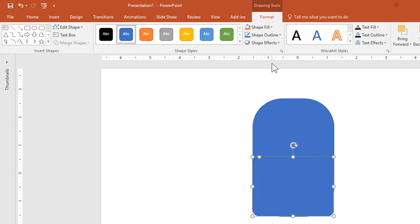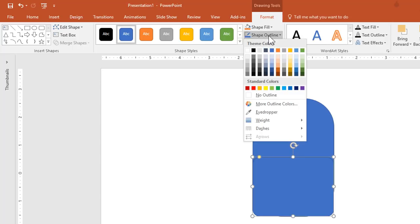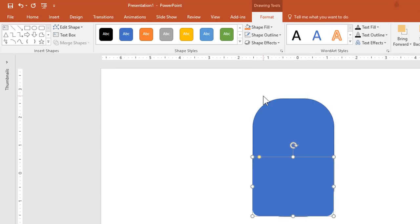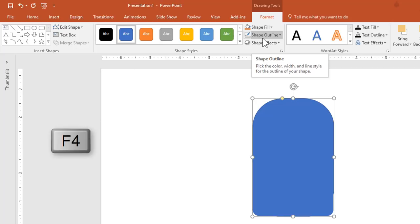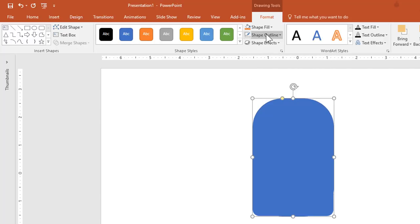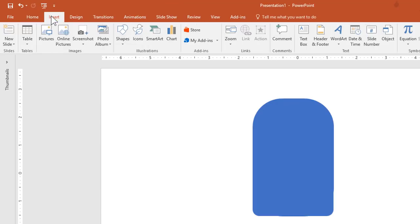Now I am going to remove the outline of both rectangles. Click the Shape Outline drop-down button from the Format tab and choose No Outline. For the second rectangle, instead of going back to Shape Outline again, I can press the F4 key to repeat my last command — which was No Outline — and that will remove the outline.